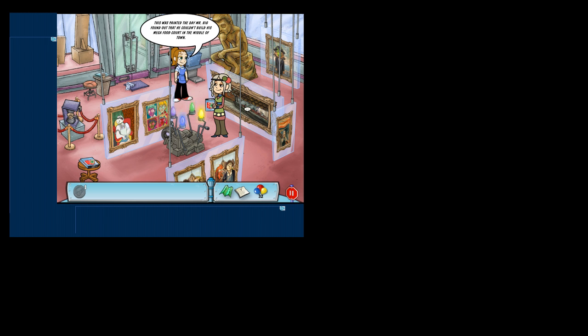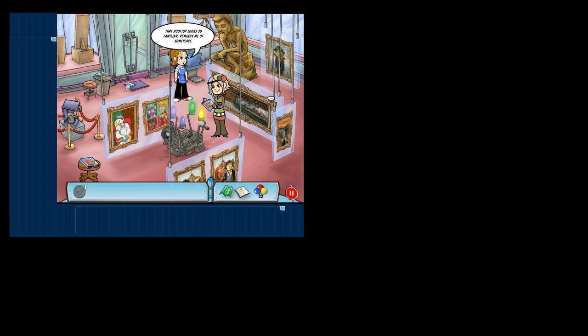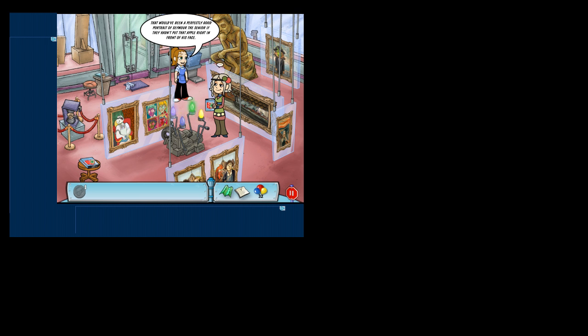The music didn't make any sense. That rooftop looks so familiar. I like this, guys. It reminds me of someplace. You can turn off the recording now. That would have been a perfectly good portrait of Seymour. They had to put that purple right in front of his face.